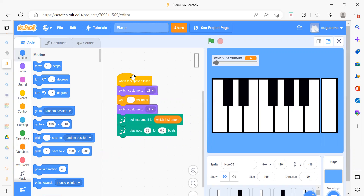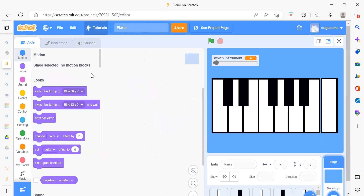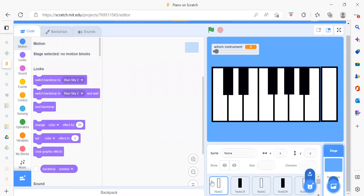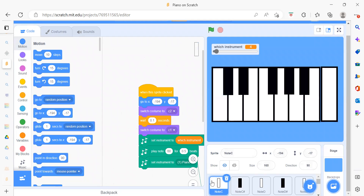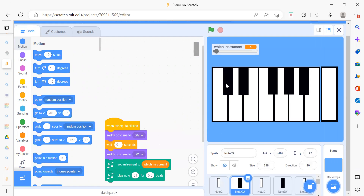We will see which sprites and which backdrop we require. First we will see the backdrop — we have only one backdrop which is a plain blue color. Now we will see the sprites. First we have our first sprite which is Node C.